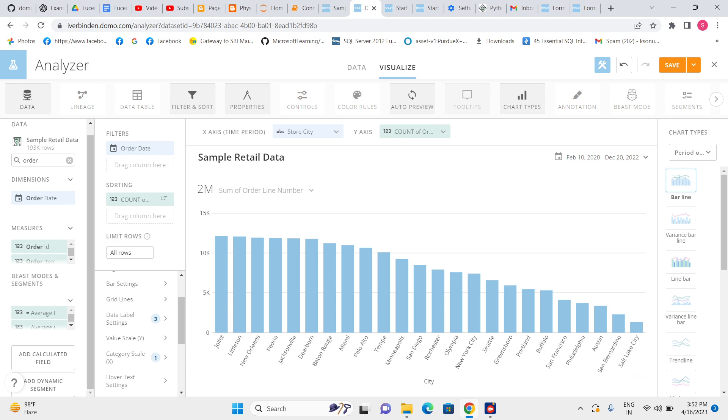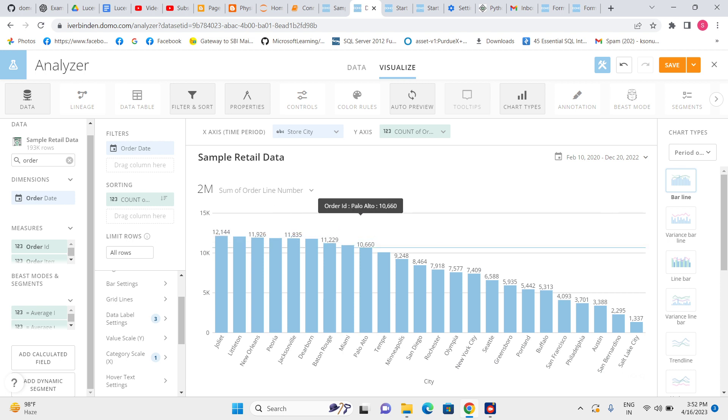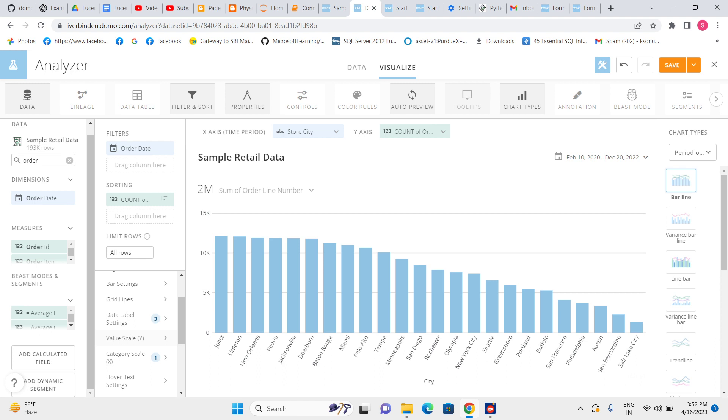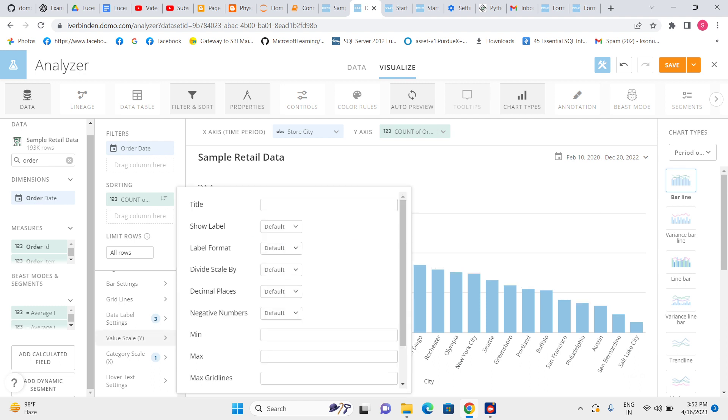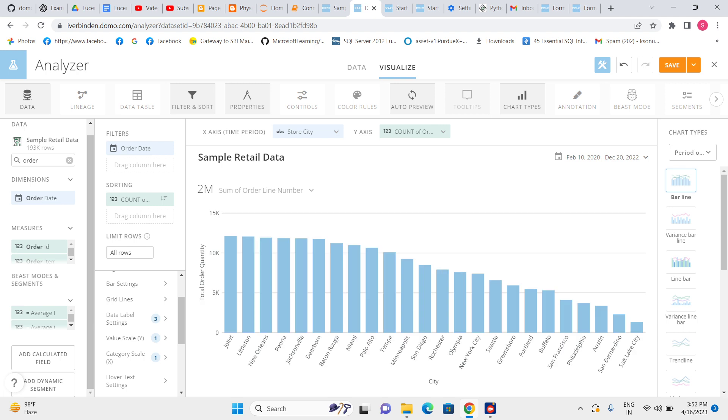Then what are these values? Value—it can be price, it can be profit, it can be anything. No one knows what the value is, so we need to give some appropriate label. This is total order quantity, so let's give the value total order quantity.